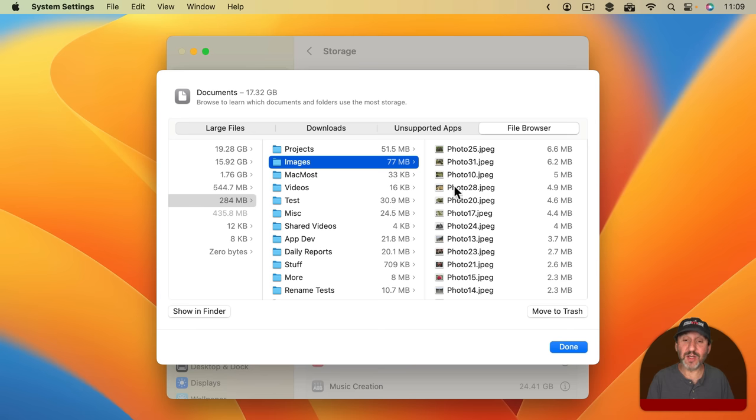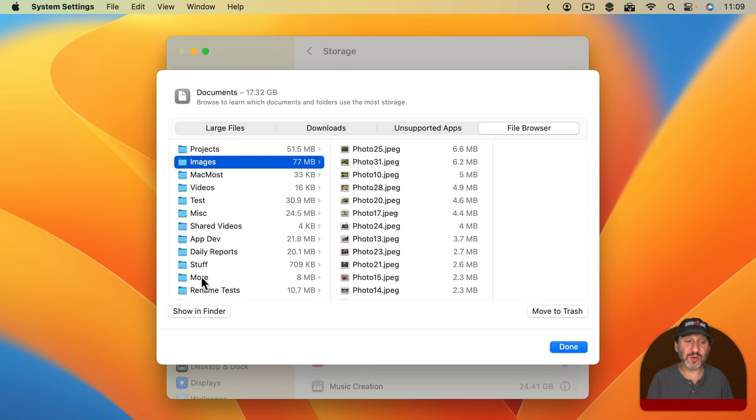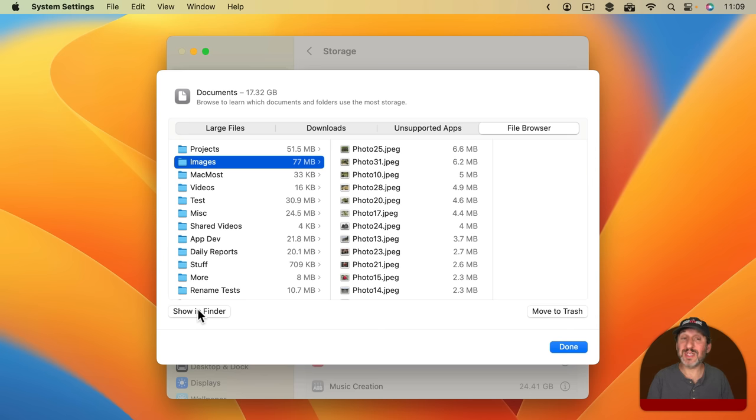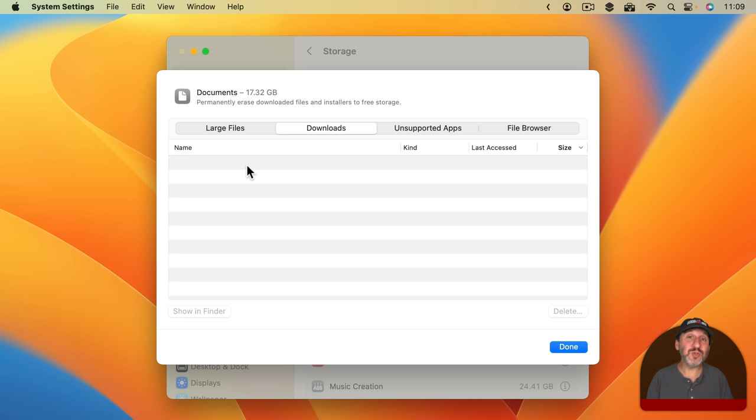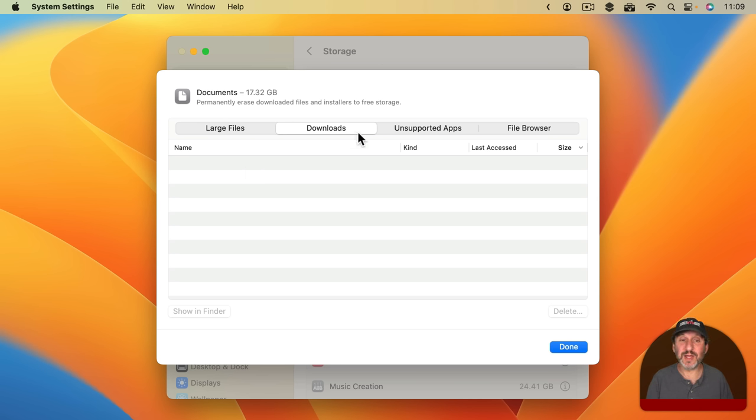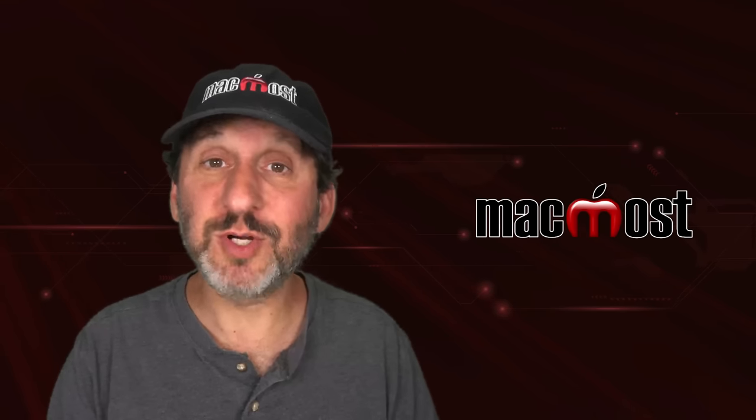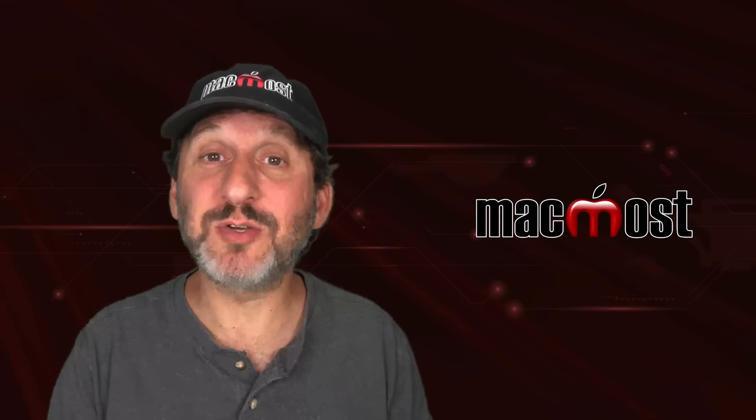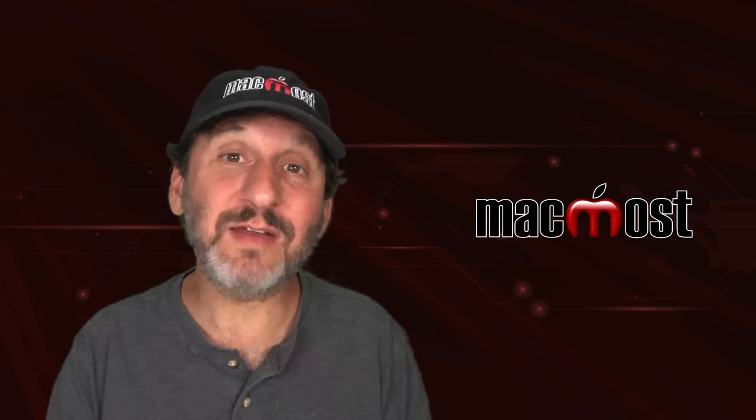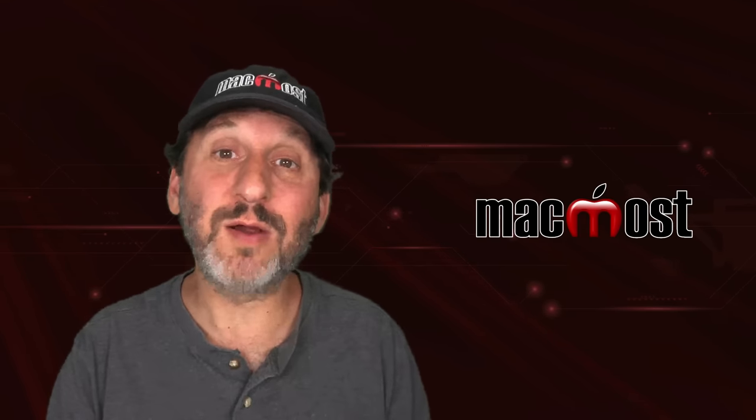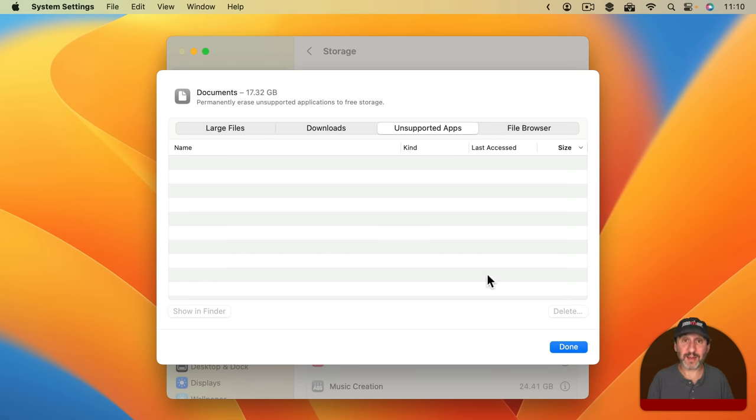Again, you're going to want to select a file or a folder and Show in Finder and go there and decide whether to delete, archive, or just keep those items because you need them. You can also look in things in your Downloads folder and you're probably going to want to make sure this is empty. If something is in here move it to a nice folder inside of your Documents folder. Organize things appropriately. Treat your Downloads folder as a temporary storage place for something that you've just downloaded and you haven't yet figured out where it's going to live. Then Unsupported Apps will just show you any apps you have installed that won't work on your Mac.